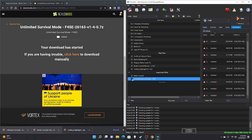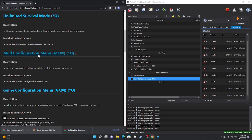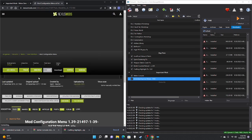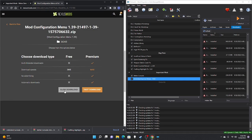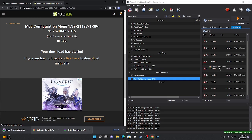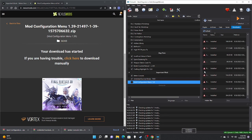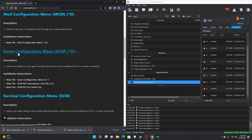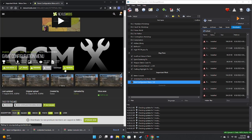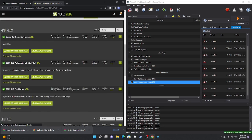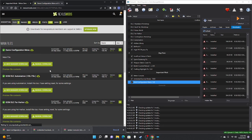Next we are going to download the Mod Configuration Menu — manual download, slow download, take those files, drag to the right pane, double-click, OK, check mark. Moving on to the Game Configuration Menu — there are a few installations to make here. Hit manual downloads and download each individual file.